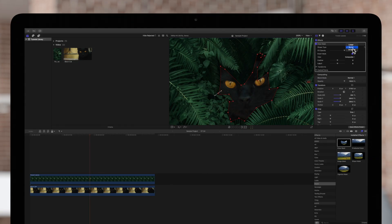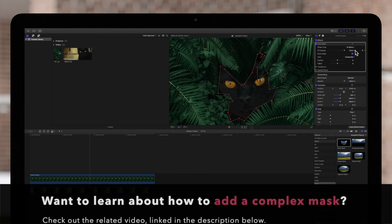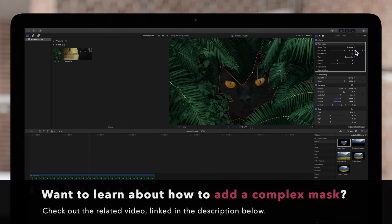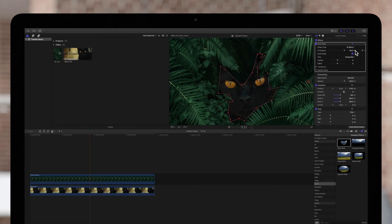We'll go over a type of curved line associated with complex masks. If you're unfamiliar with complex masks, we recommend watching our video, How to Add a Complex Mask, linked in the description below.